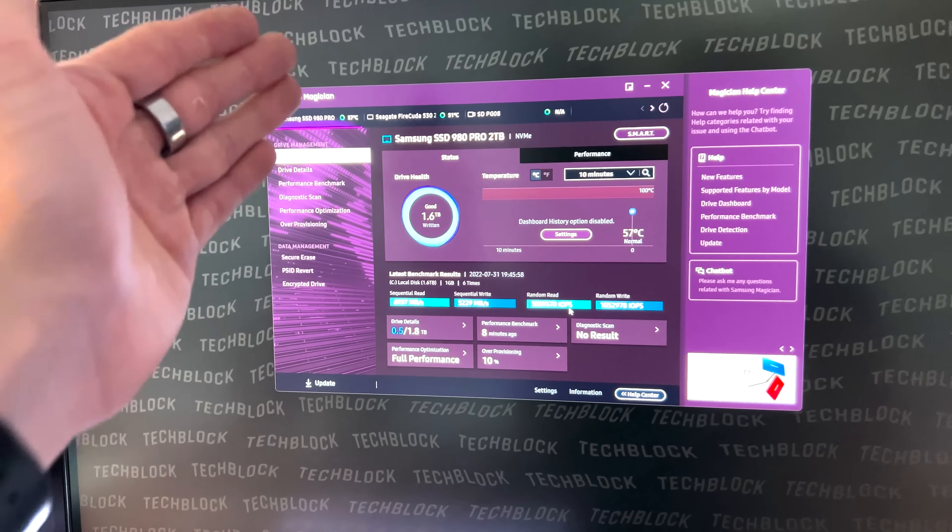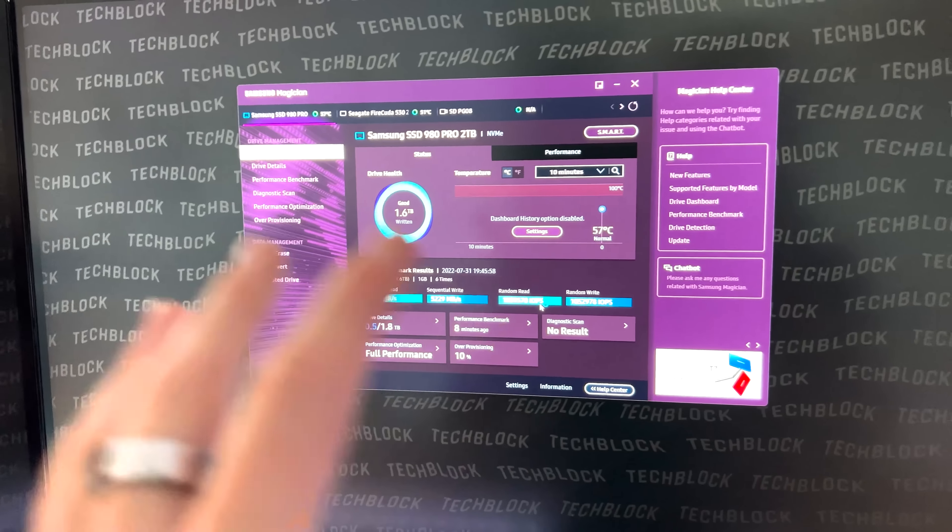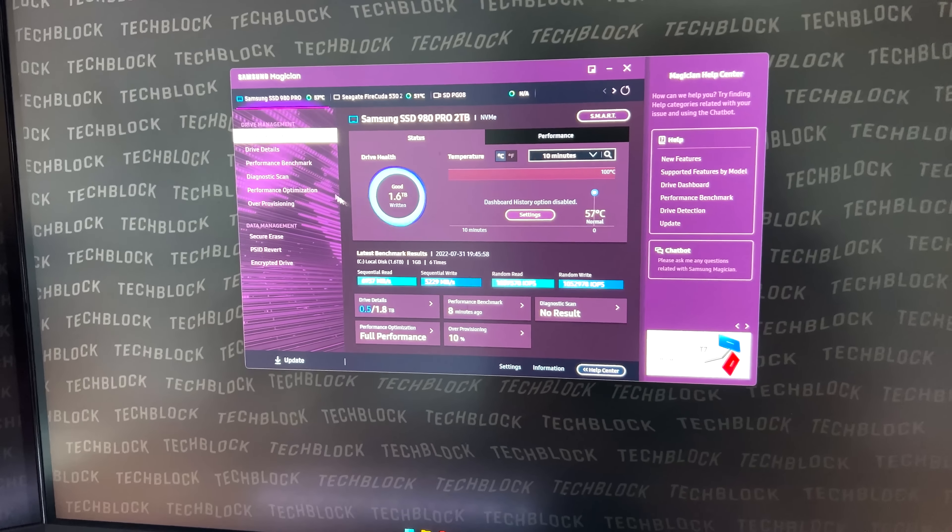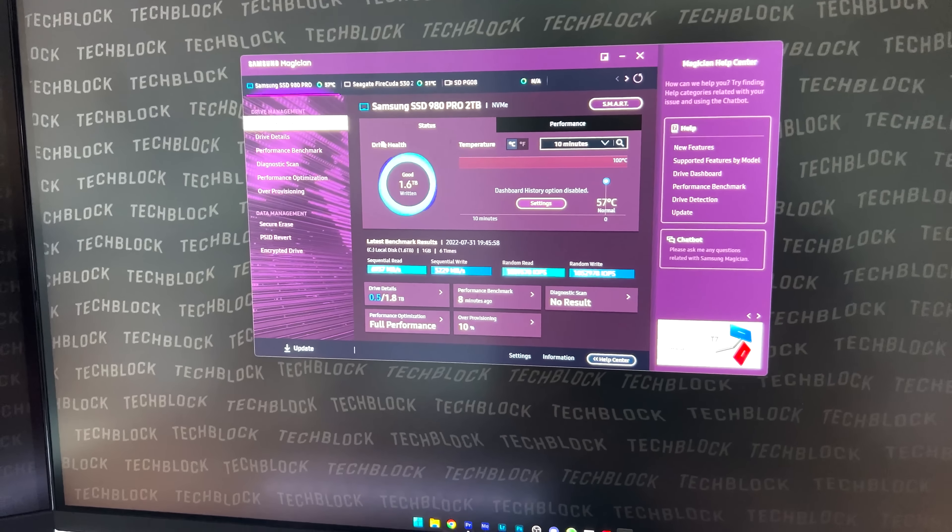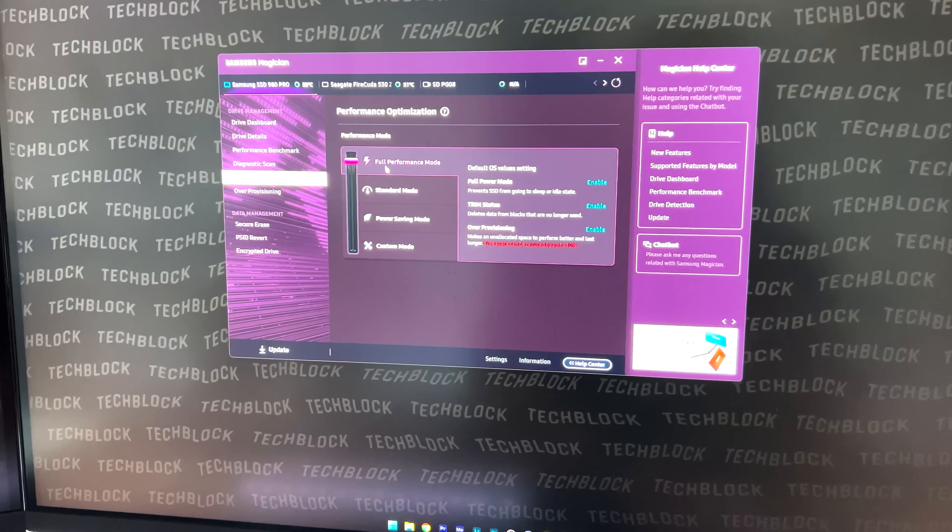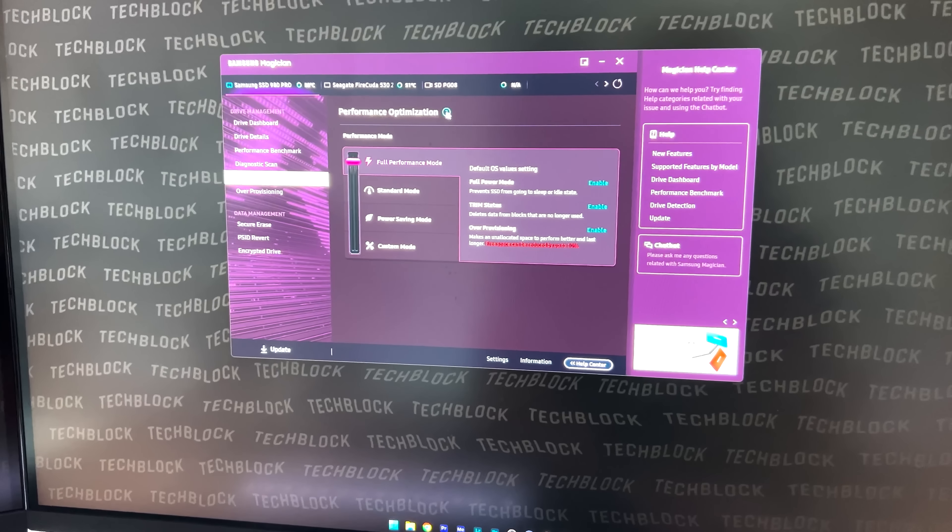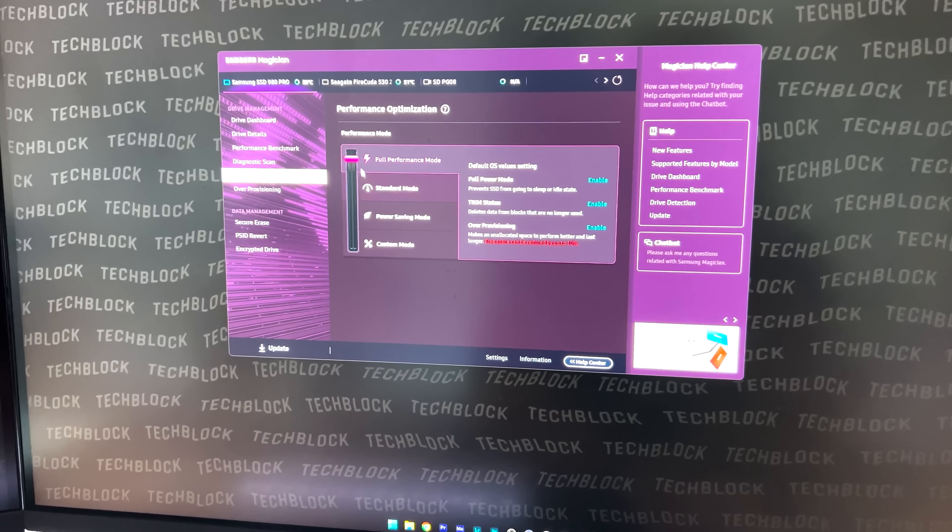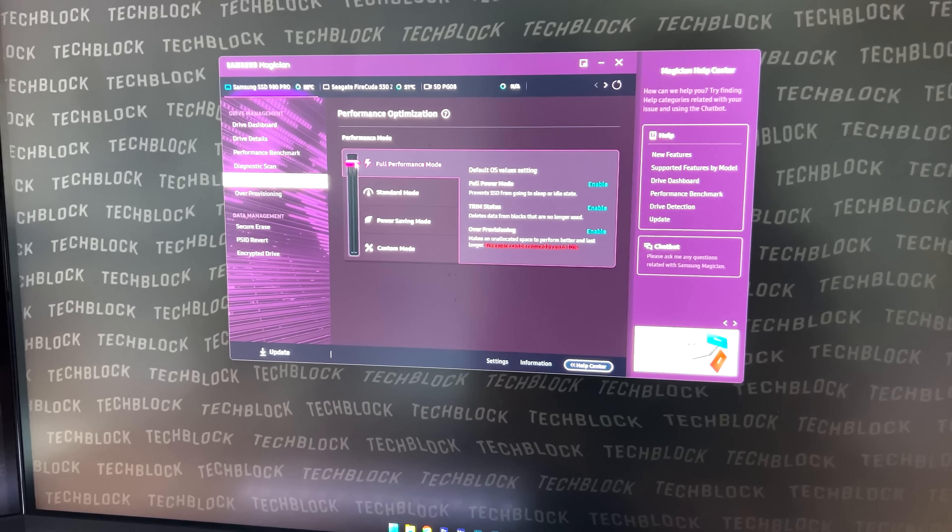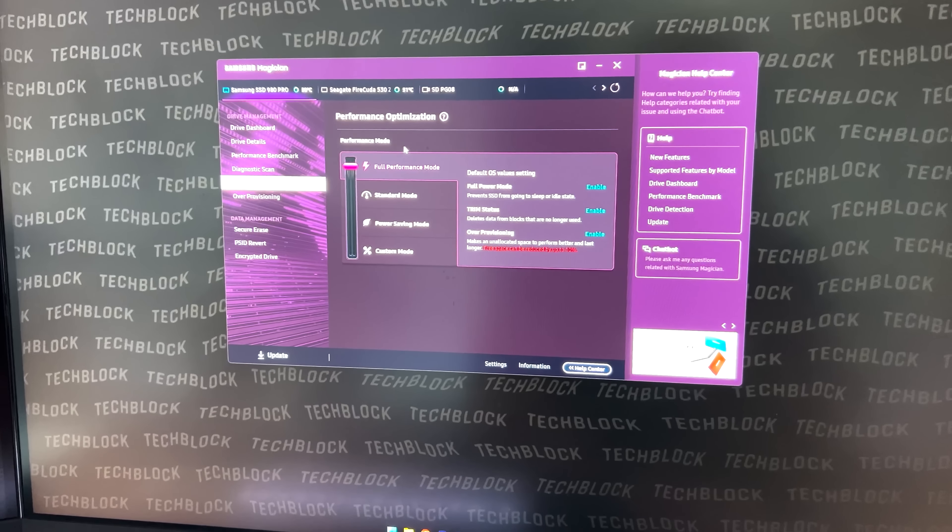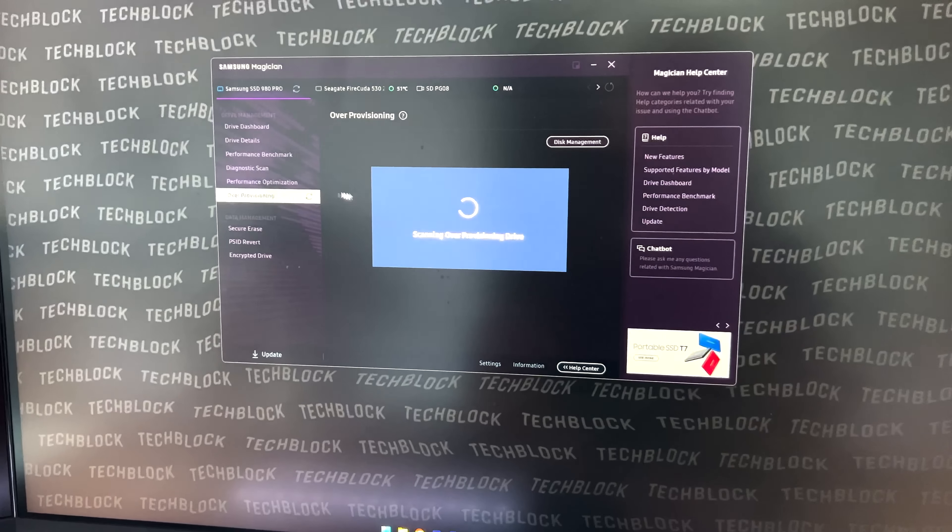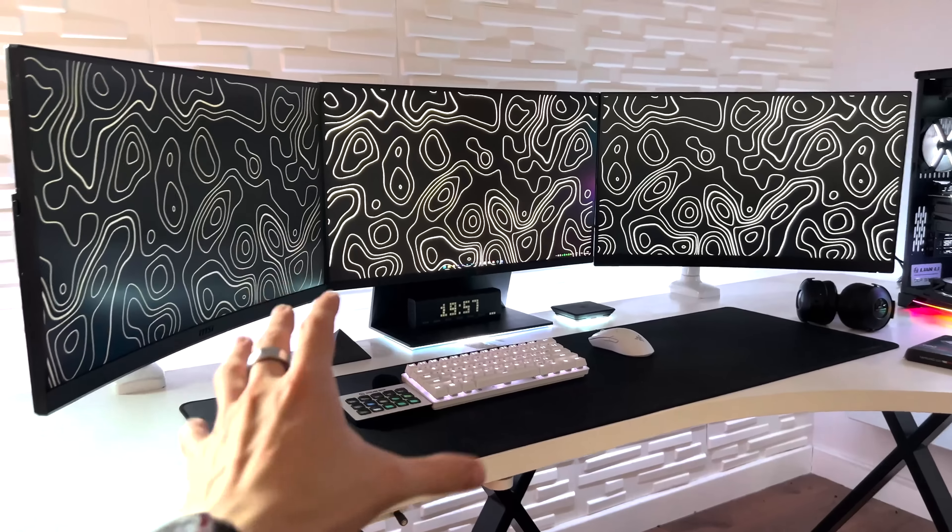And then afterwards, I ended up downloading the Samsung Magician software just to have a look at all of the features we can access on here. And there's also performance optimization, which I've just cranked this up to the maximum setting and then also enabled 10% over provisioning.